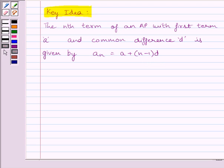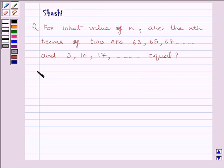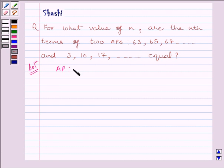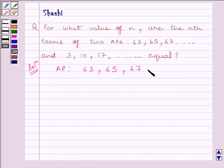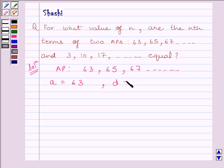Now let us start with the solution. The first AP given to us is 63, 65, 67. So the first term of this AP is equal to 63 and the common difference D is equal to 2.